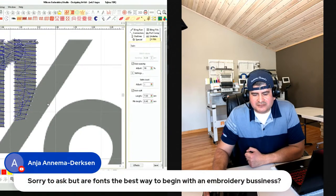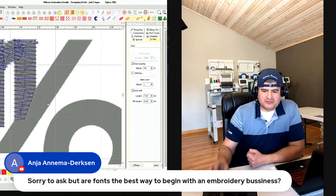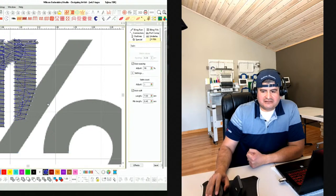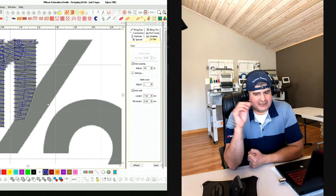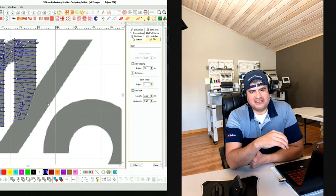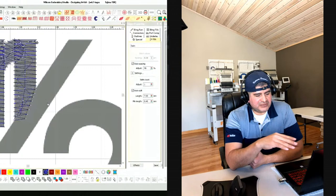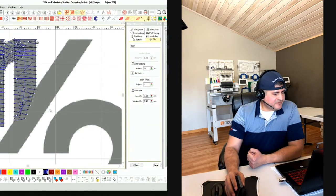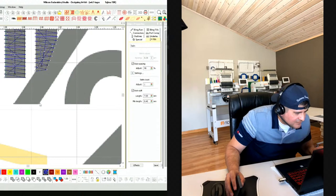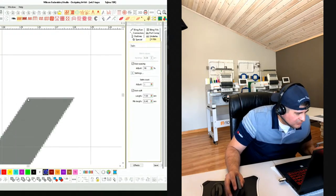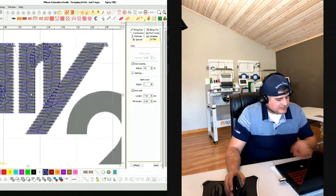Question: are fonts the best way to begin in an embroidery business? Yes — working with fonts, understanding what they are, you'll find your favorites and ones you hate. Work with the built-in fonts to see how everything works. Now knocking out the Y — just rectangles from corner to corner. The goal today is to use the least amount of stitches possible.